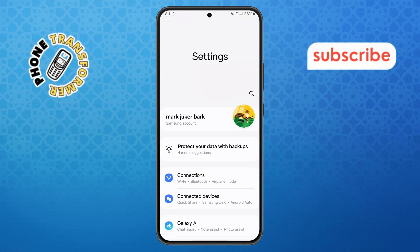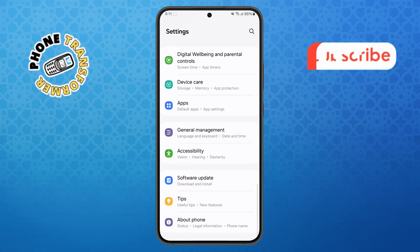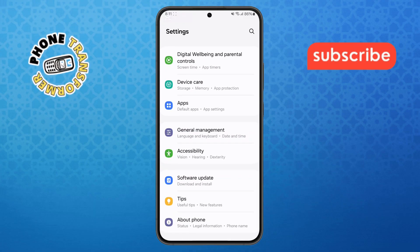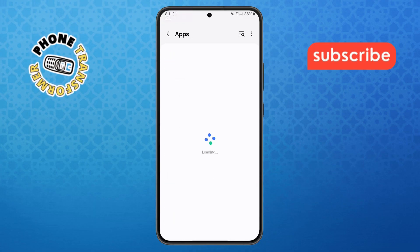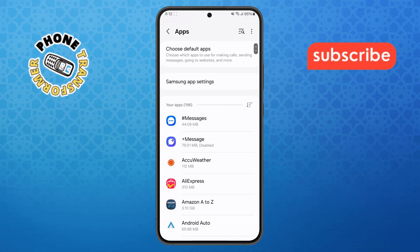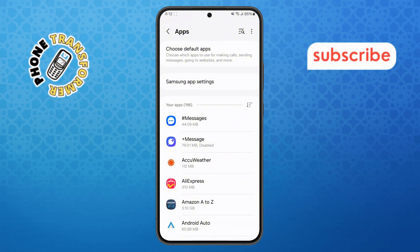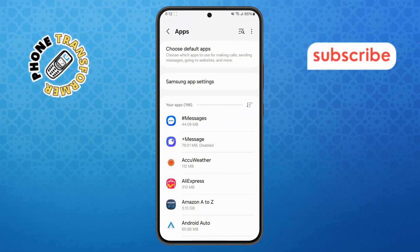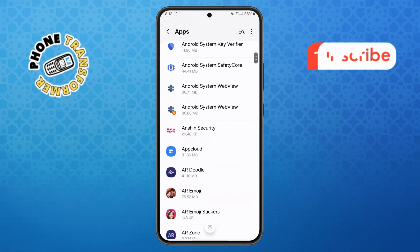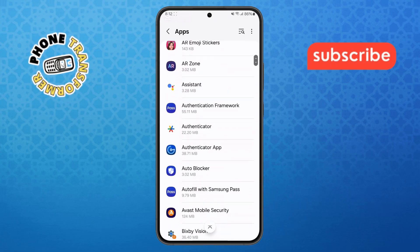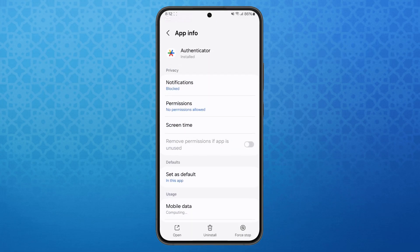Step 6: Inside Settings, scroll down until you see the Apps option and tap on it. This will show you a complete list of all installed applications on your phone. Step 7: Browse through the list and find the spam app you want to delete. Tap on it to open the App Info screen.